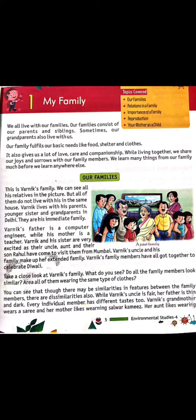Family क्या होती है? Family वो होती है जिन लोगों के साथ हम एक घर में रहते हैं — Mother, Father, Sister, Brother, Cousins, Grandparents — ये एक family होती है. हमारी family हमारे साथ रहती है और basic चीज़ें जो हमारी needs होती हैं उन्हें fulfill करने में share करते हैं, जैसे food, shelter, etc.